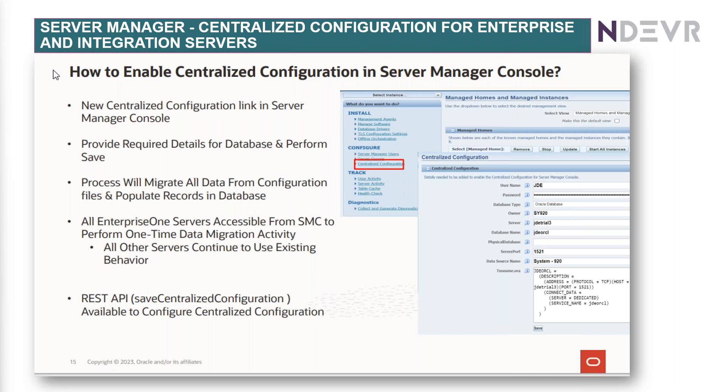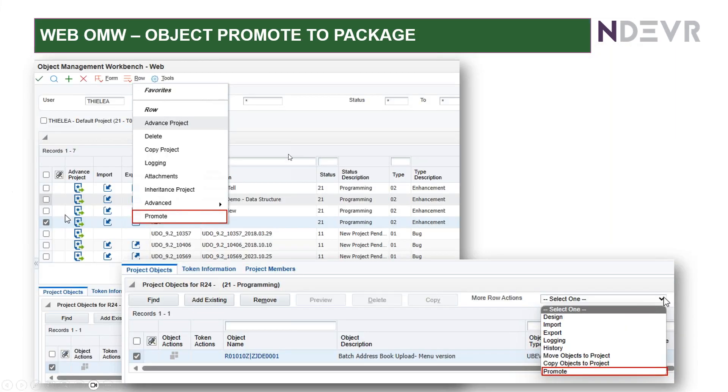On the server manager, you've now got the ability to, well, centralized configuration. So, now, it's just another option here. It simplifies the server management because the configuration is now centralized.